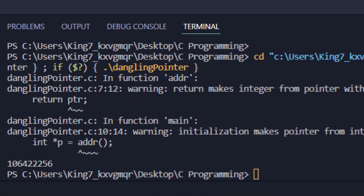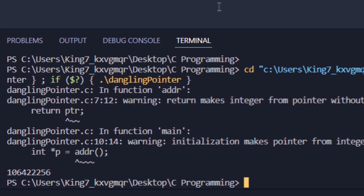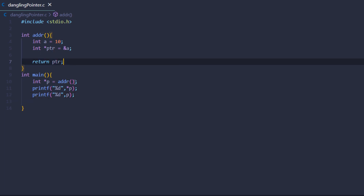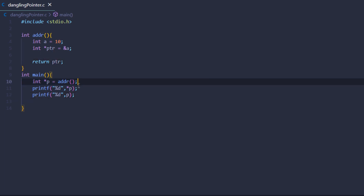If I save and execute the program, I should be met with an error. As you can see, the error is a dangling pointer. We're trying to return the address of a locally created variable. We would be able to get the address of the memory location, but we won't be able to fetch the value at that memory location — that is how we get the dangling pointer error.